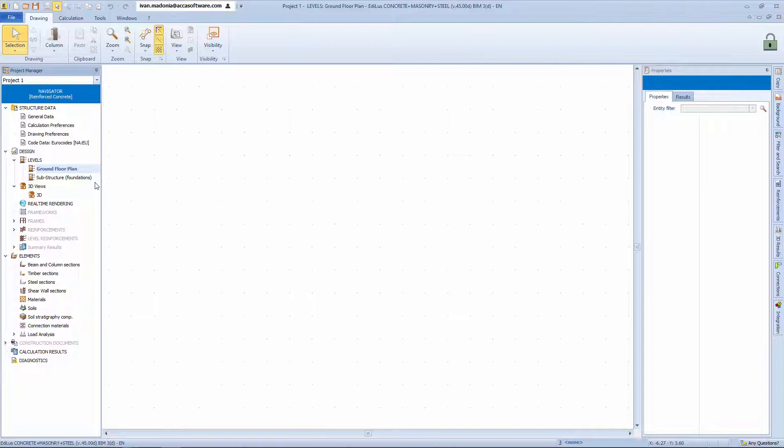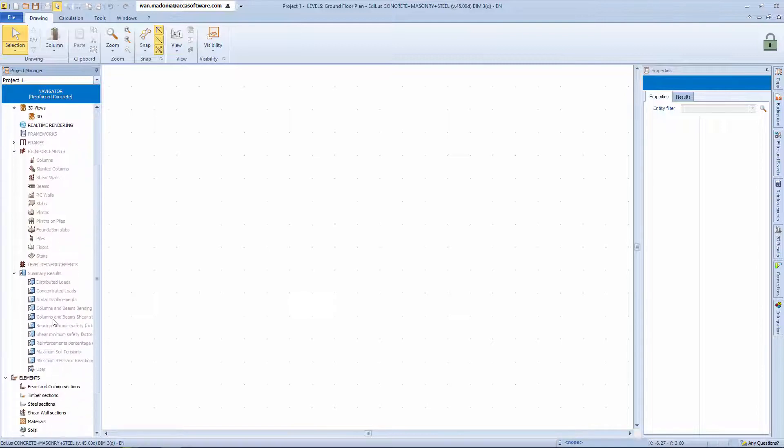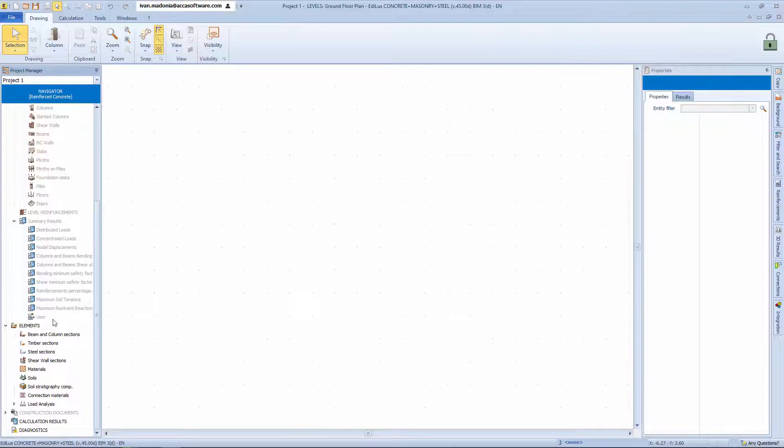Further down, once the structure has been calculated, you can also access the individual structure level plans, the reinforcement tables and diagrams as well as the construction documents, i.e. the calculation report, geotechnical report, and so on.